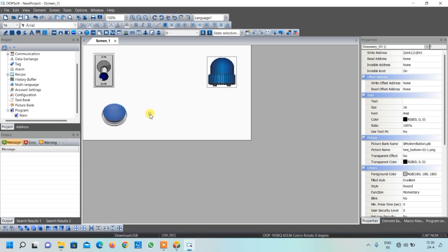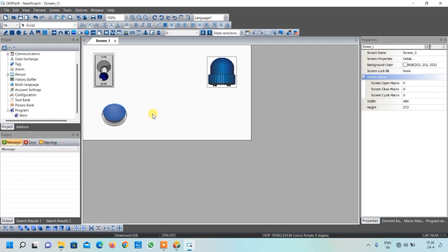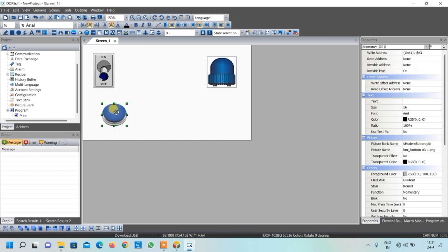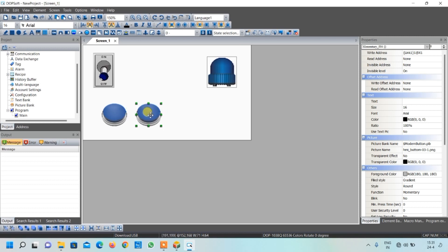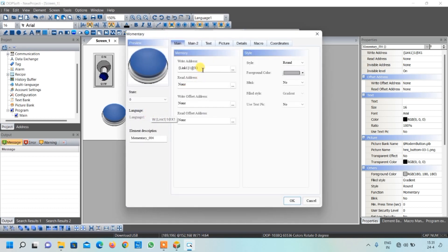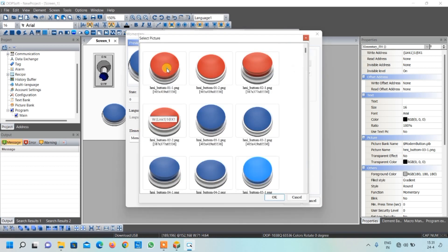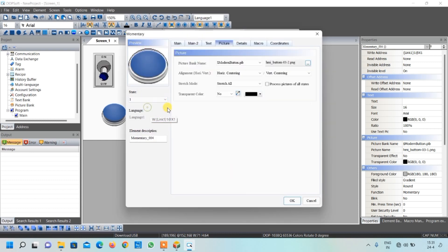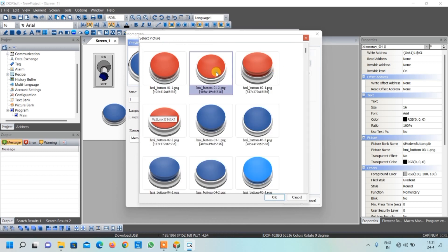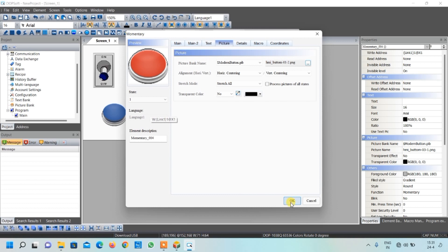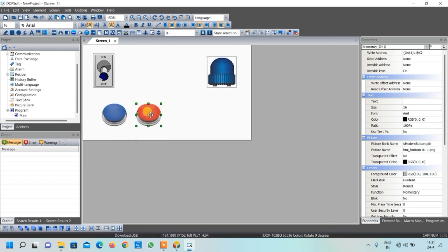Adjust the button position. To create the decrease button, simply copy and paste with Ctrl+C and Ctrl+V so we don't have to resize it. Double-click it and change its address to X2 for the decrease button. Then change the image color for both the off and on conditions to differentiate it from the increase button.